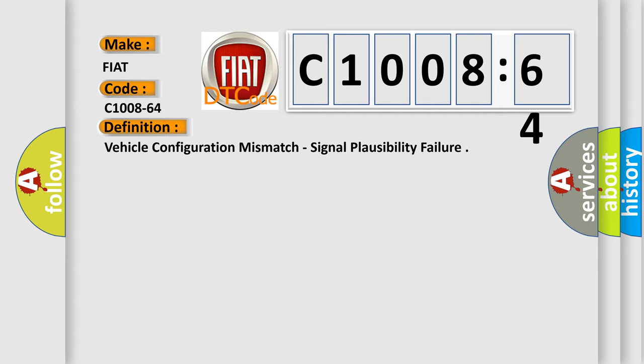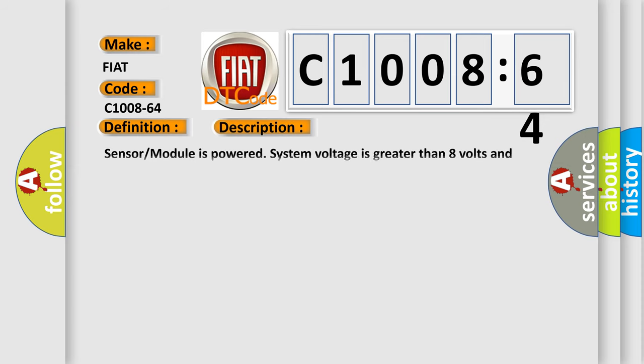And now this is a short description of this DTC code. Sensor module is powered, system voltage is greater than 8 volts and less than 16 volts.